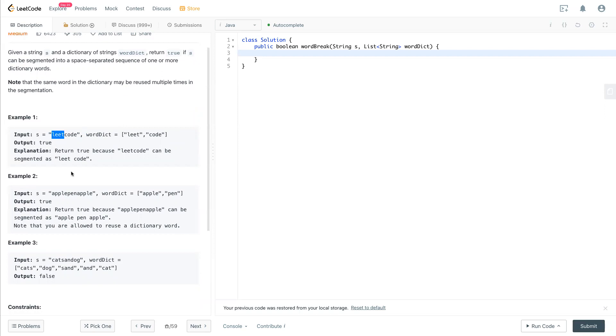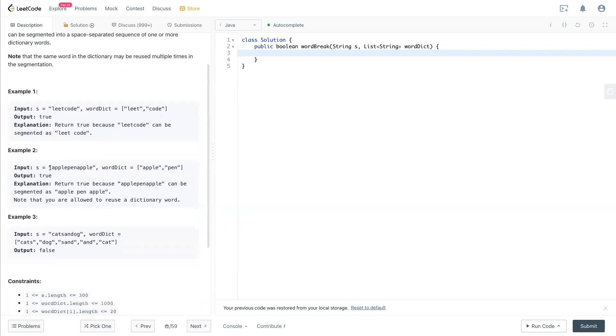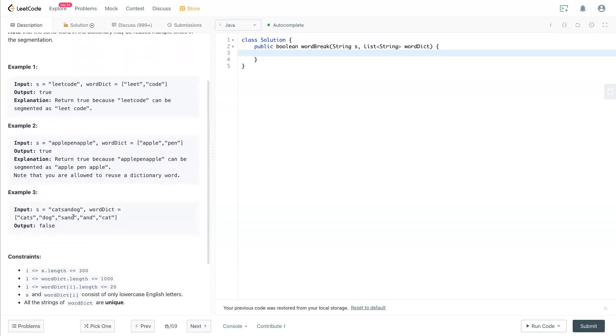If you can use the word dict in here to make this string using the words inside here completely, then return true. If not, let's take a look at the example here. Lead right here, code right here, so it's fine. Apple again, we have it, pen we have it, and apple we also have it. So you can use the words inside to combine this word.